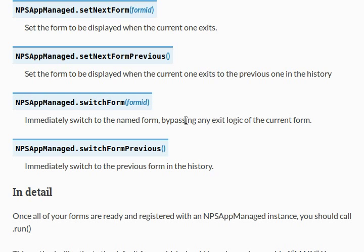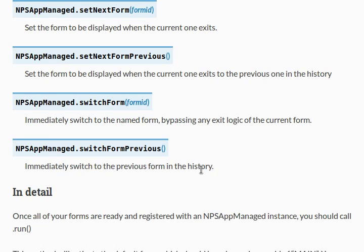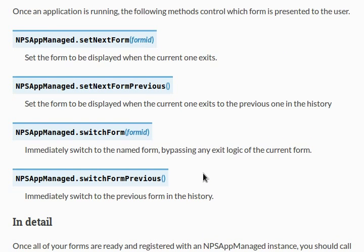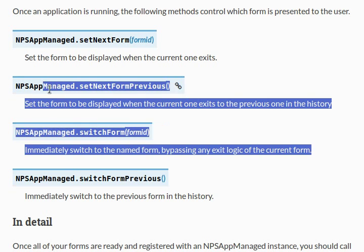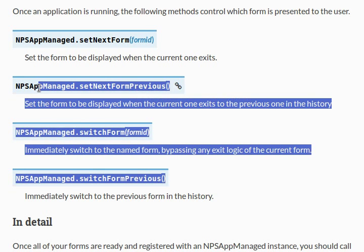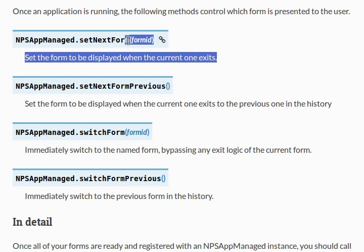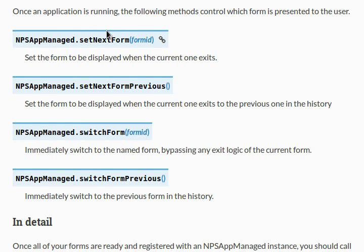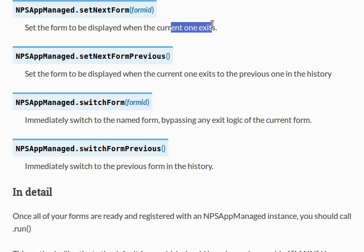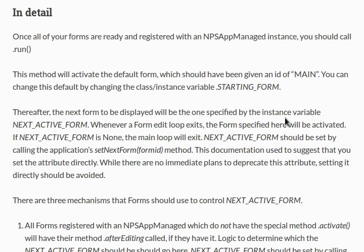You can bypass any exit logic of the current form if you set up closing functions or function calls. And SwitchFormPrevious will immediately switch you to the previous form in the history. All those other functions are probably things you can use later on. For now, I'm really curious what this setNextForm does. Because when we close out of our program, when we try and exit and the current form exits, we're not able to get out of our program. Why is that? Let's do a little bit more reading.